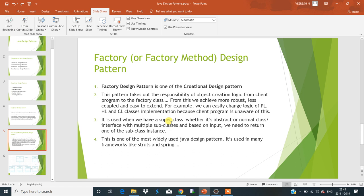So when to use the factory design pattern? It is used when we have a superclass — which might be an abstract class, a normal class, or an interface — with multiple subclasses. The requirement is that the client doesn't want to create objects of the classes directly; it just passes one input parameter and should get the appropriate subclass instance. In that scenario we must go ahead with the factory design pattern.